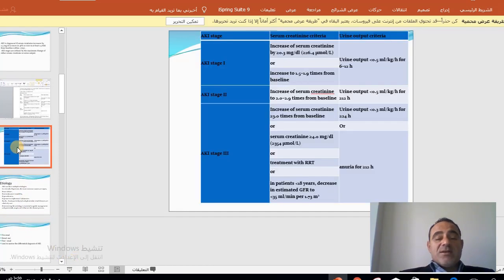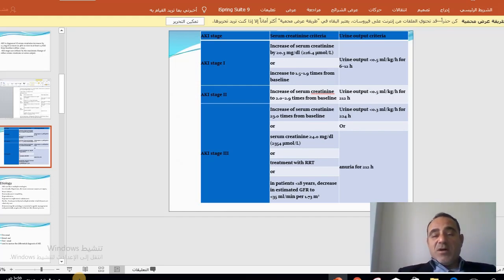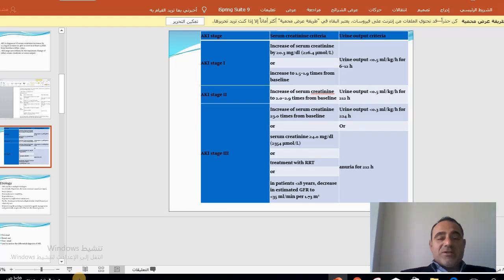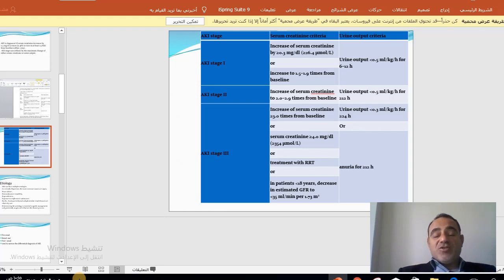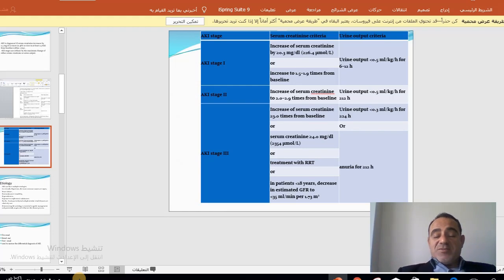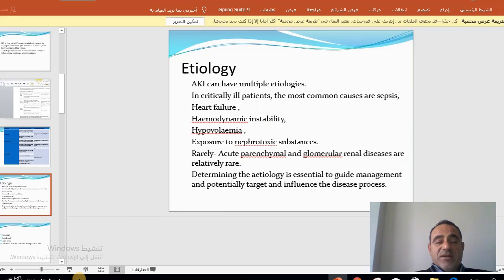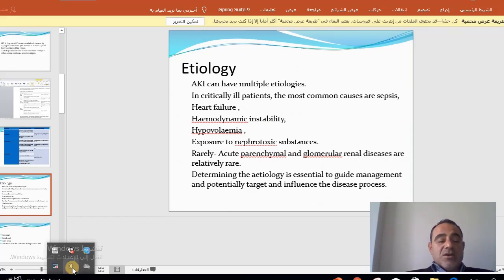To summarize the stages: Stage one — serum creatinine increases by 0.3, urine output decreases to less than 0.5 mL/kg/hour for less than 12 hours. Stage two — serum creatinine increases approximately 2-fold, urine output continues to decrease to less than 0.5 mL/kg/hour for more than 12 hours. Stage three — serum creatinine increases more than 3-fold, or urine output drops to less than 0.3 mL/kg/hour for 24 hours, or serum creatinine exceeds 4, or the patient requires dialysis.